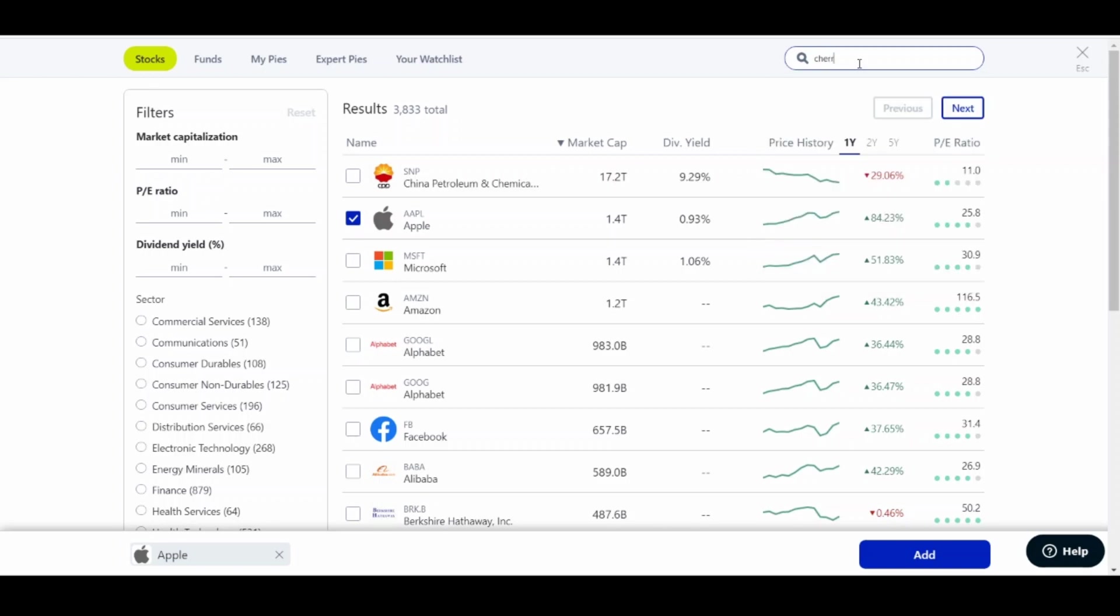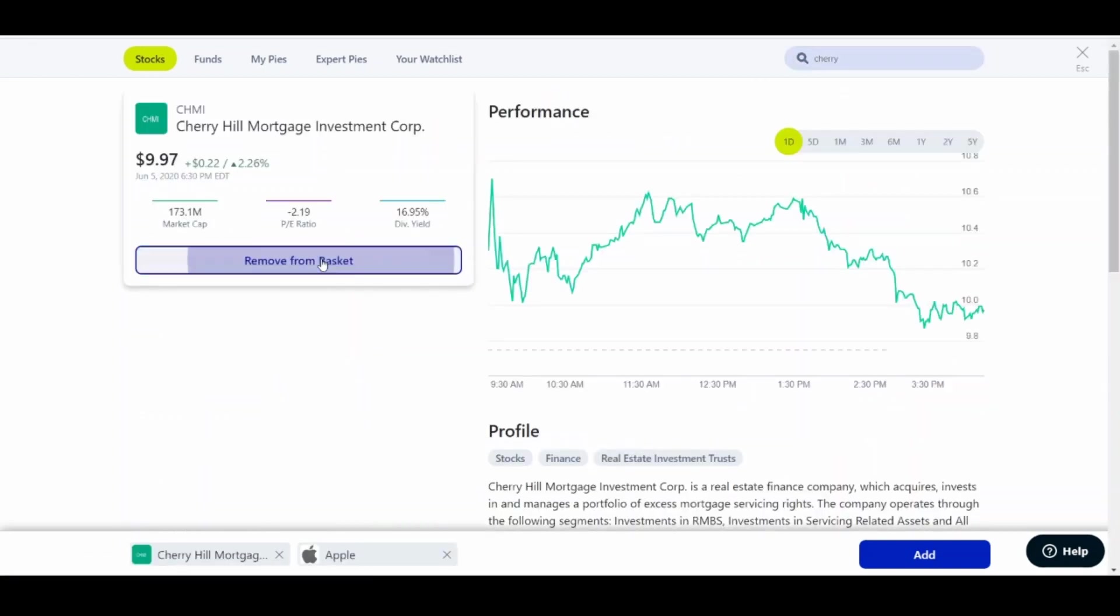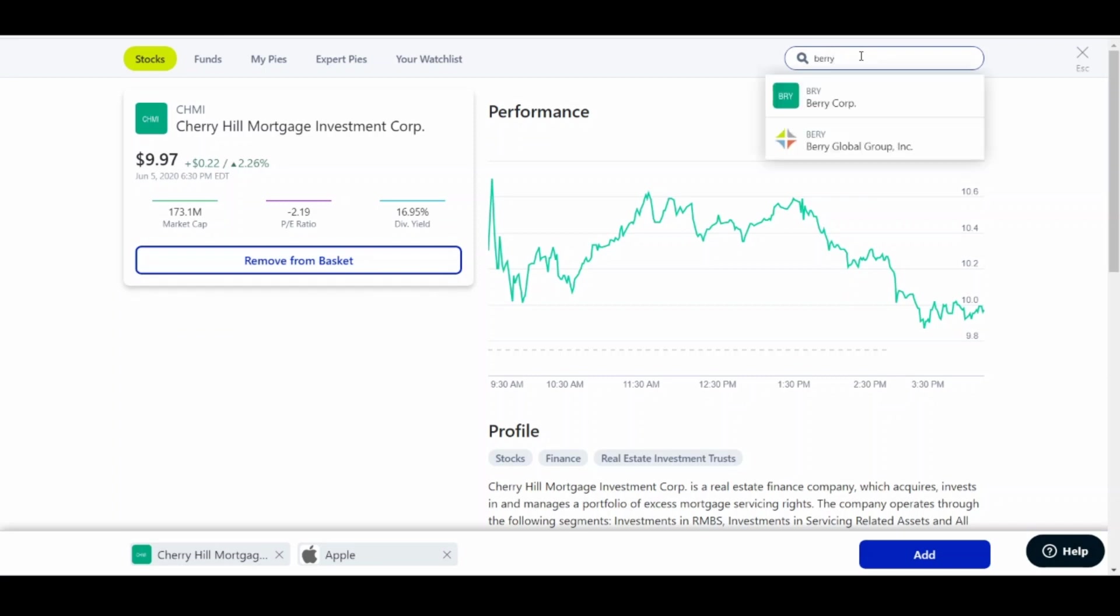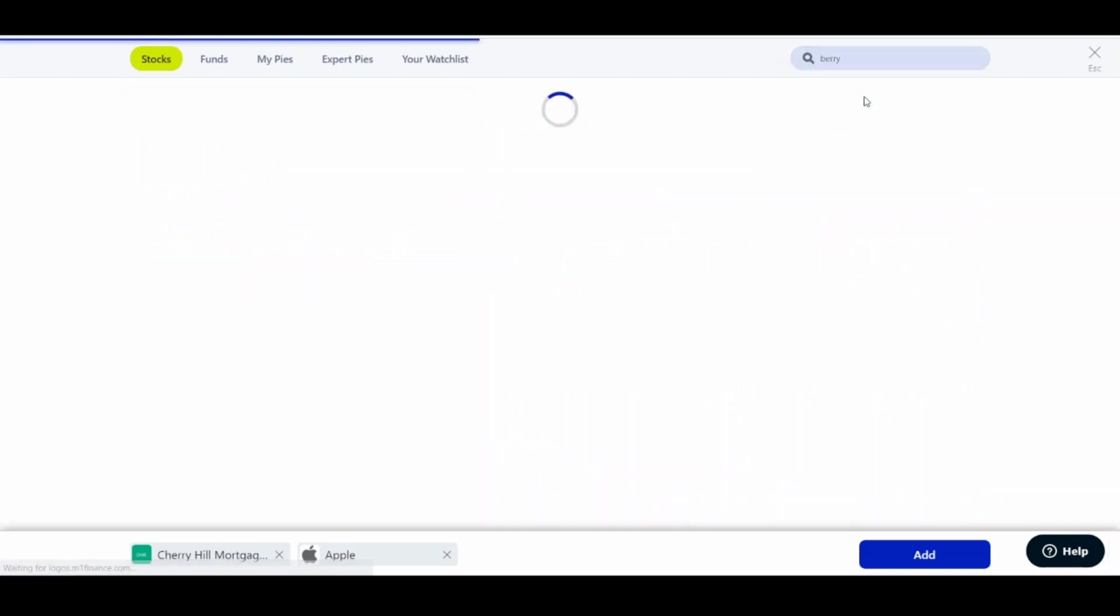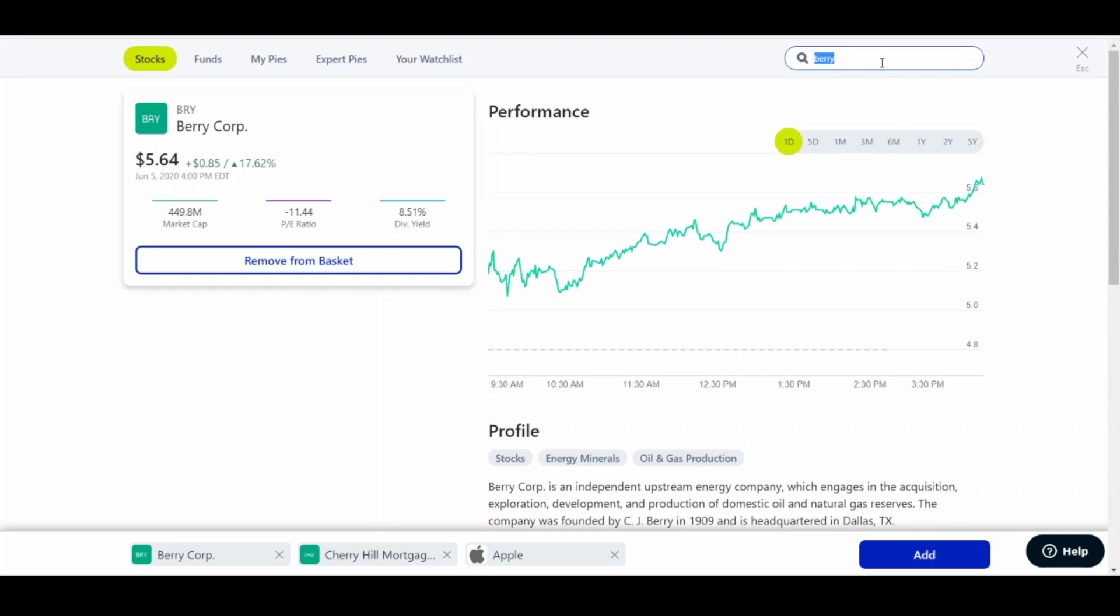Let's throw some Cherry Hill into that pie. How about we get some Berry? We can get some Berry Corp into that pie.